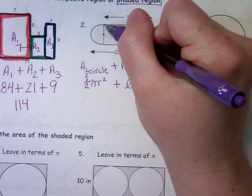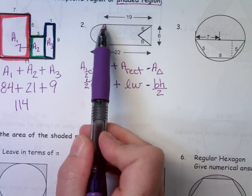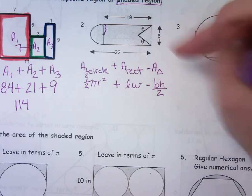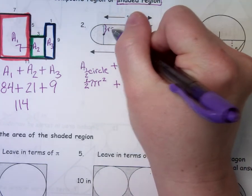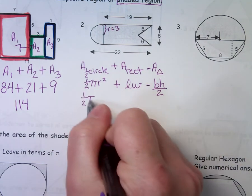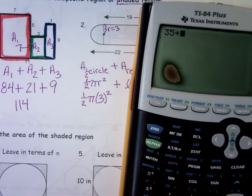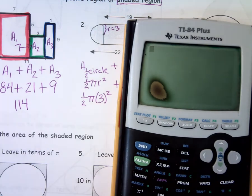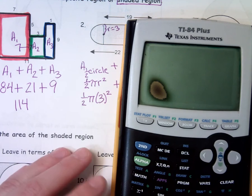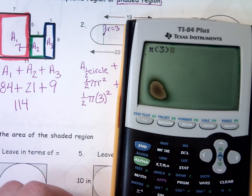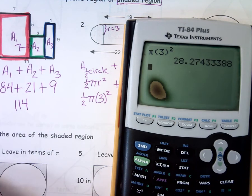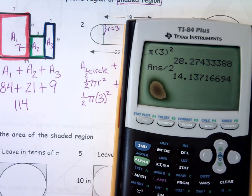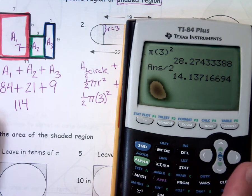Let's start with our circle. I need to know what the radius is. If this whole piece is six, from here to here is six, then the radius would be three. So I'm going to take one half of pi times three squared. Let's just go ahead and put that in our calculator — do you want to do .5, or divide by two at the end? Divide by two. So I'll take pi times three squared, then divide by two. Rounded to the nearest hundredth, what do you get? 14.14.